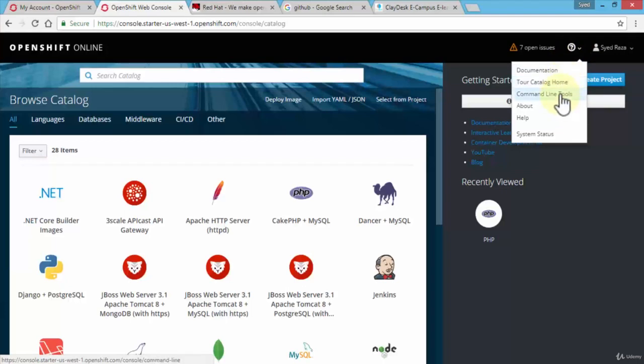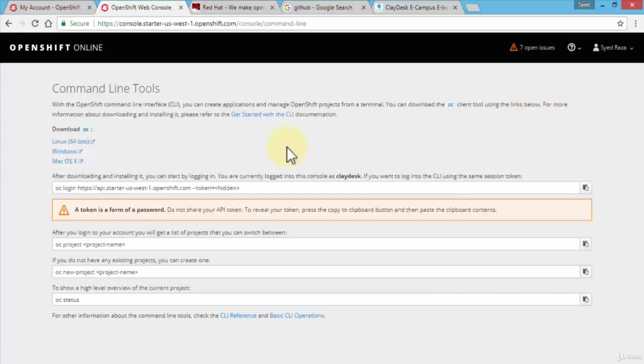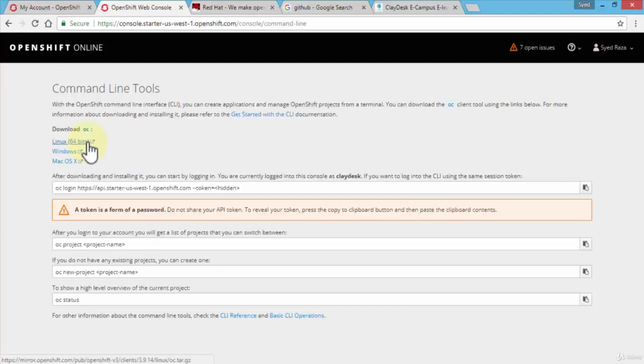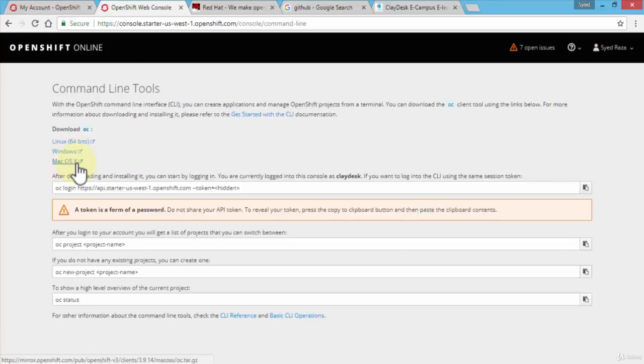For instance, if I click on command line tools, it brings me to the page where I can directly download based on the version that I'm using. So if I'm using Linux I can download the zip file or the tools so that I can communicate with OpenShift online using the command line. Or if I'm using Windows I can download the tools for Windows, if I'm using a Mac I can download the tools for macOS.